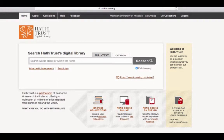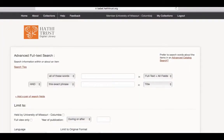Hello! Welcome to the Ellis Library tutorial on HathiTrust Advanced Searching. It's important to note that this tutorial will assume you've already mastered some of the basic search techniques available on HathiTrust. If you're not feeling comfortable with them, you may want to check out our tutorial on basic HathiTrust searching before you continue with this one. That being said, let's begin our discussion on HathiTrust Advanced Searching.